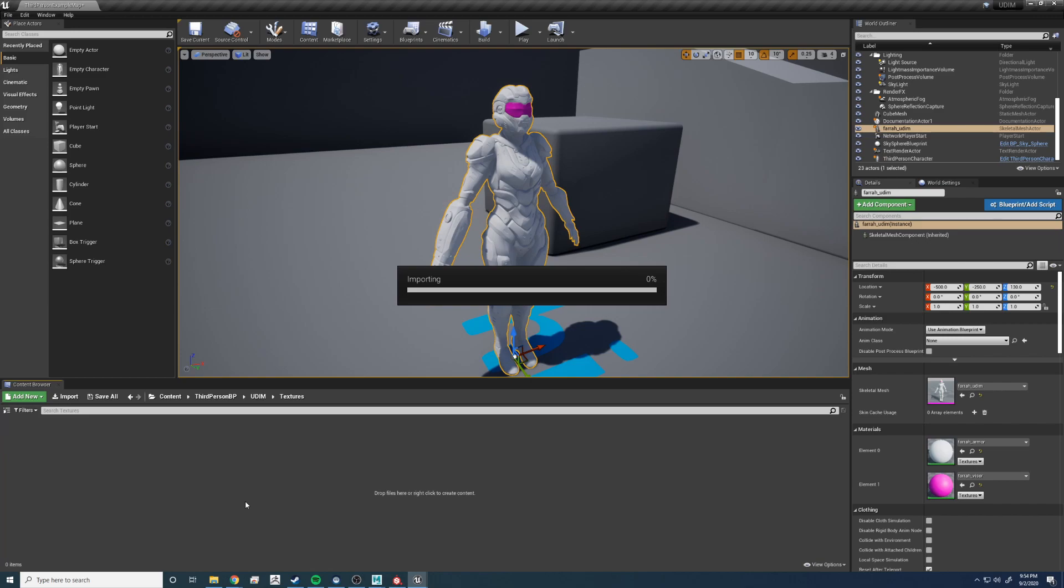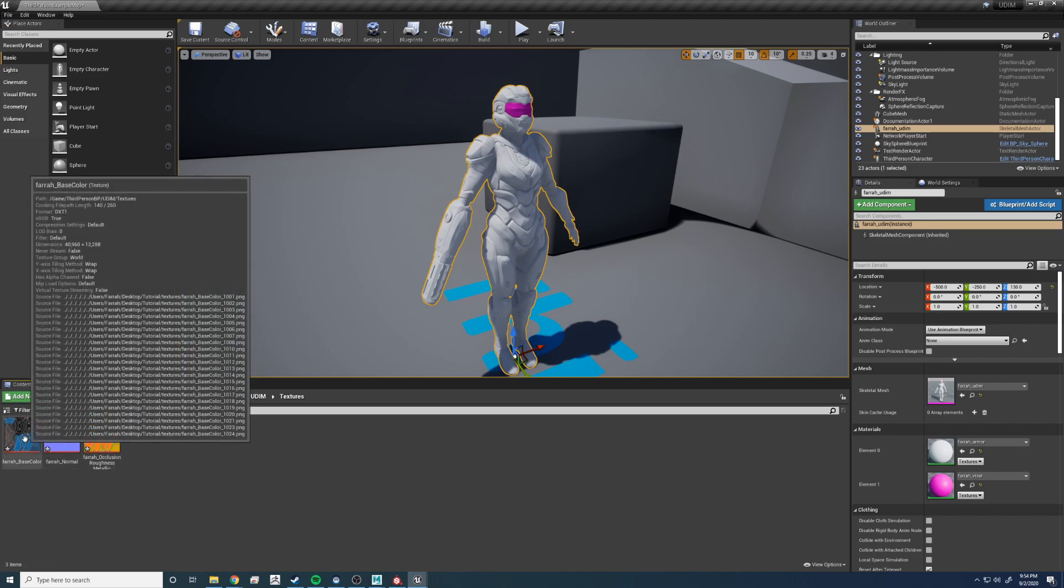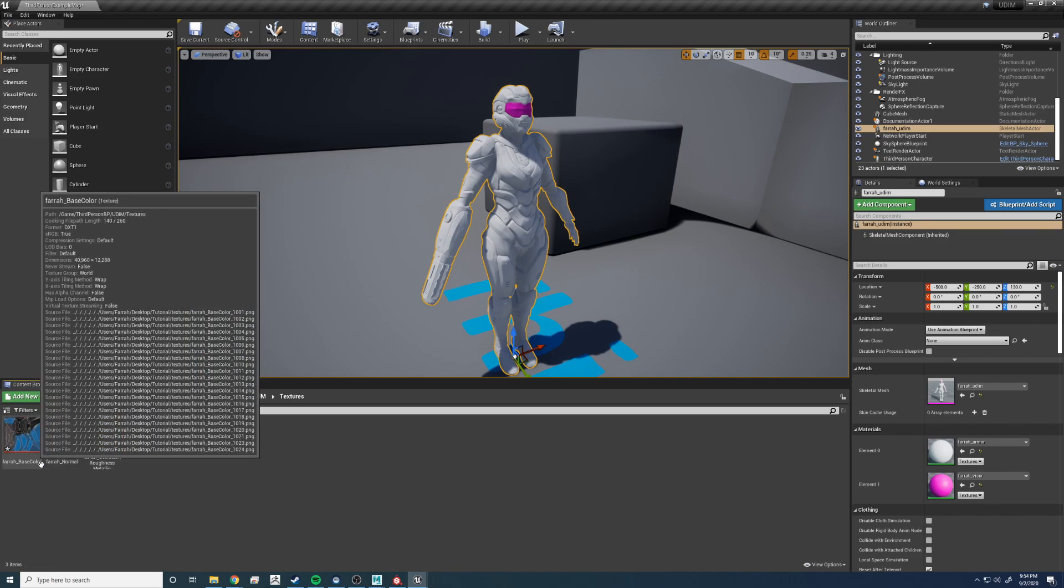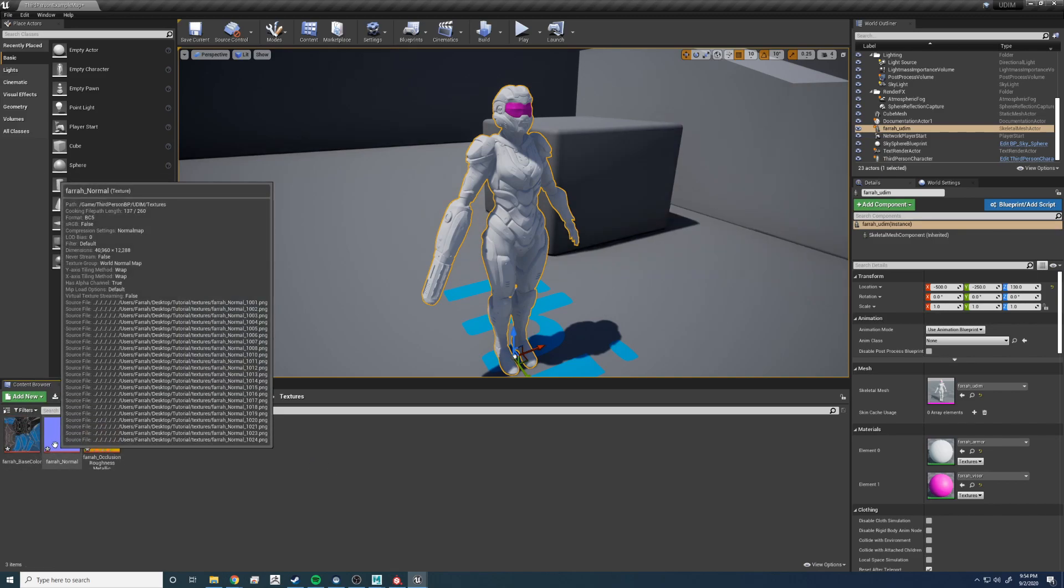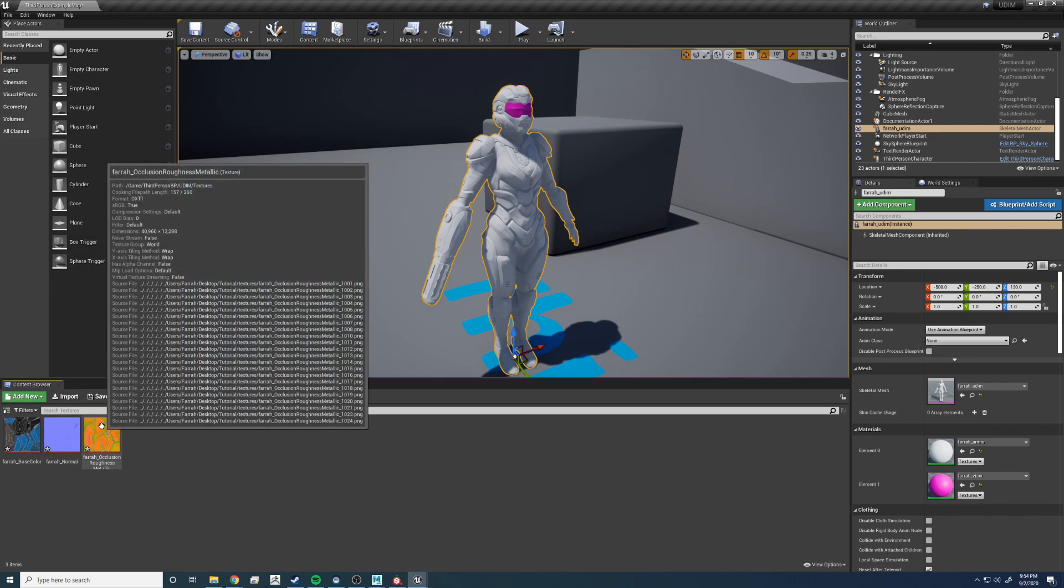So it would be base color, normal, the packed one, which was occlusion, metalness, and roughness. Now that they are in, we can hover over them and we can see that the one texture is comprised of all the UDIM spaces. And that's pretty awesome. So now let's link it up to our material.